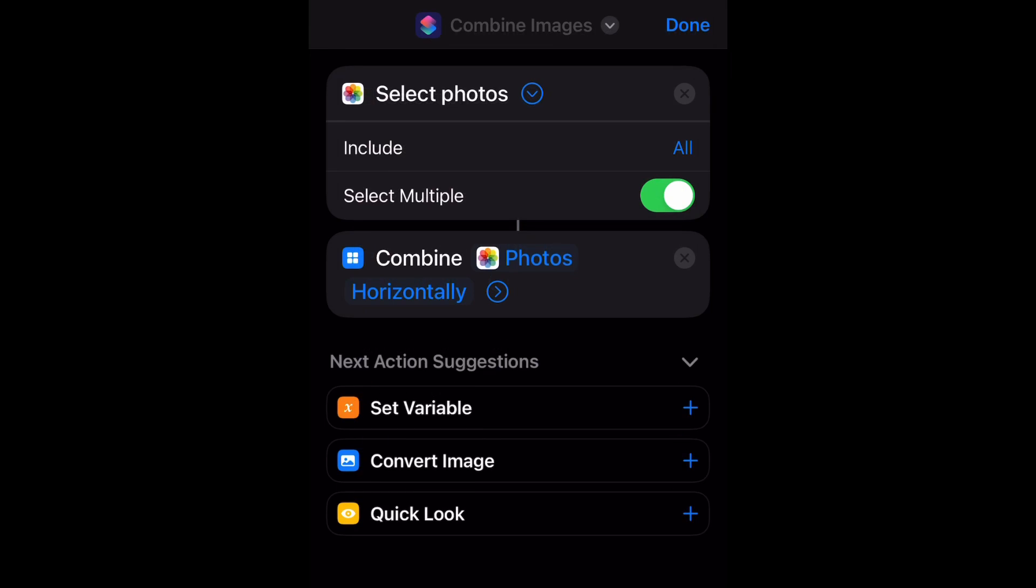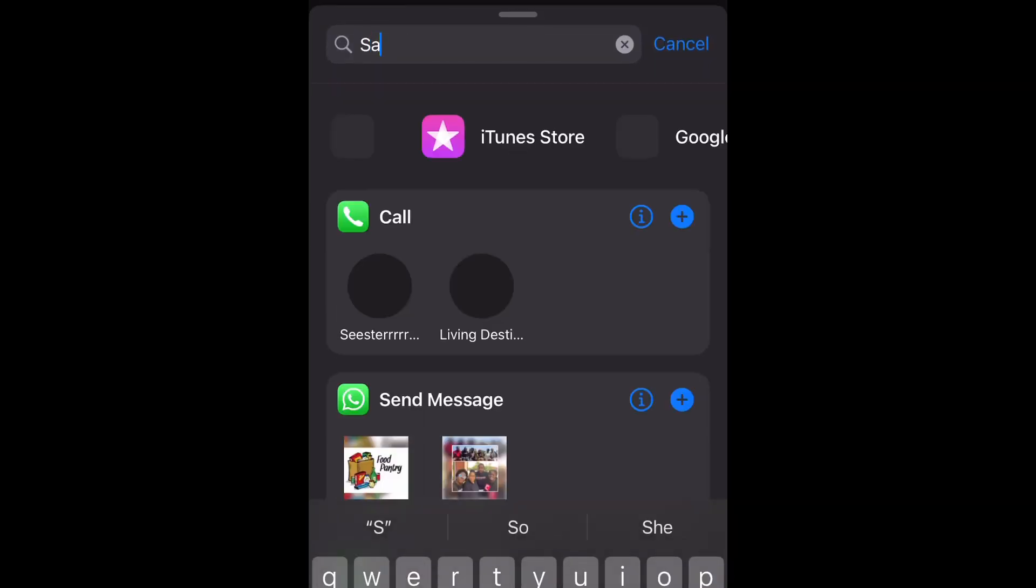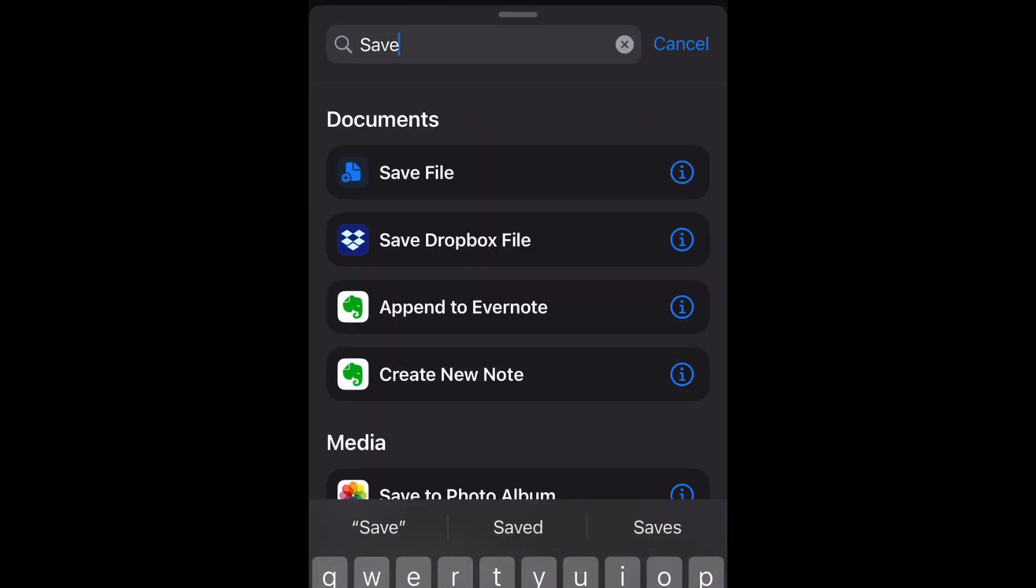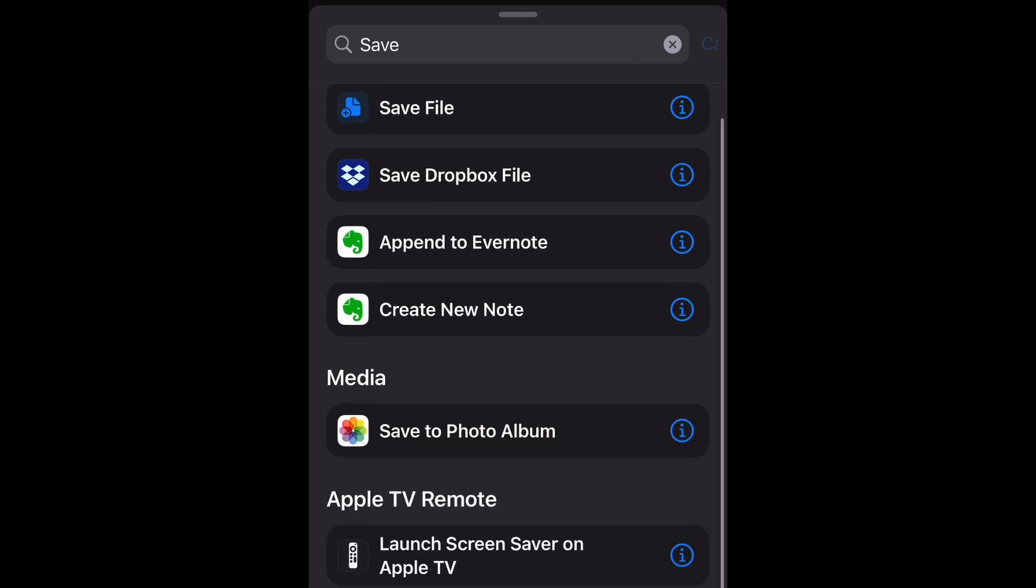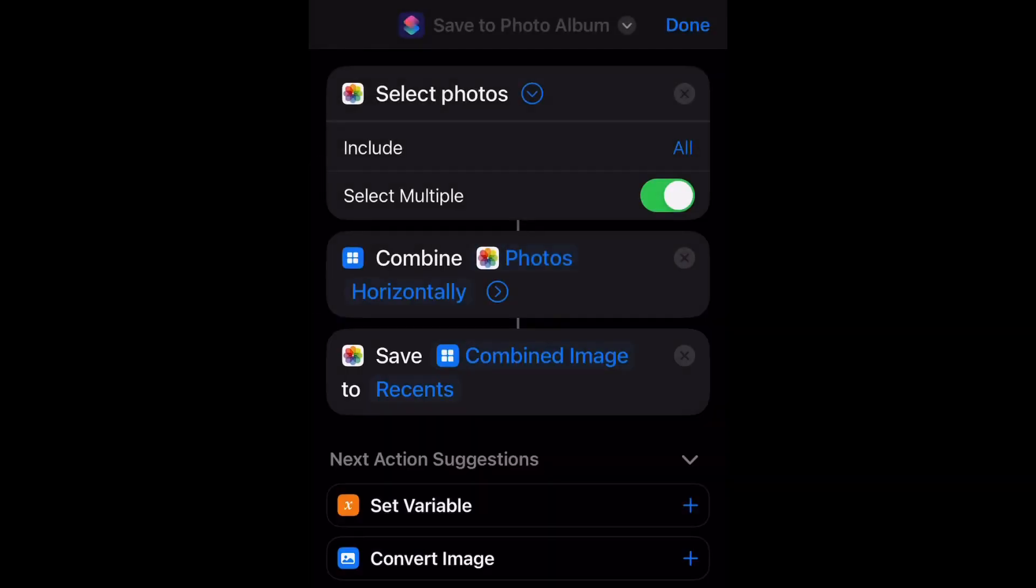and type in 'save to photo album.' After you type it in, you're going to select that as well. Now you want to go to the top and click in the little box where it says